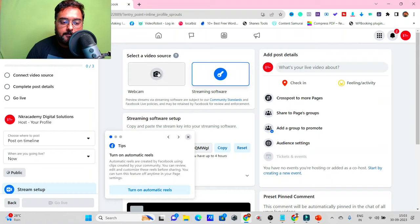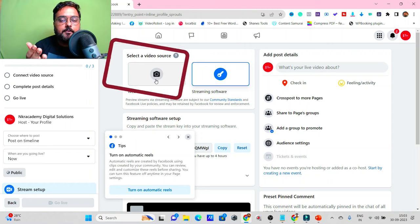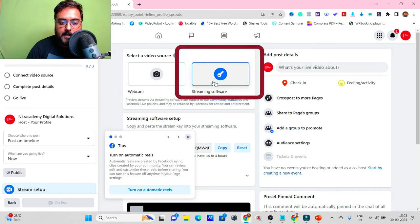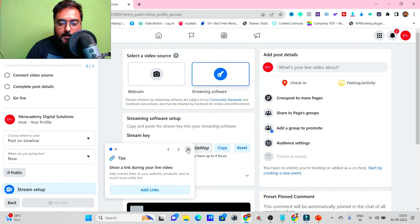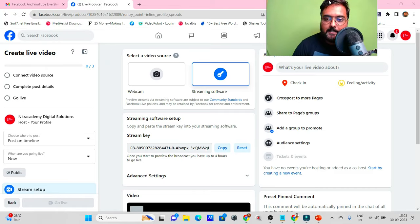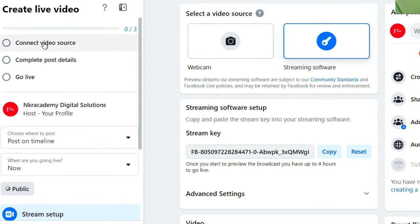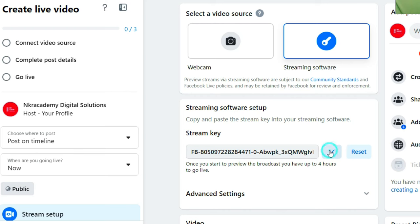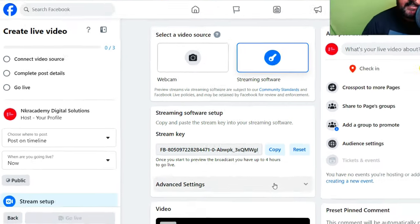As soon as we do, we get a couple of options: one is 'Webcam' — the normal phone-like way of going live — and the other is 'Streaming Software,' which is what we'll use. The steps here are: connect your video source, complete post details, then go live. Select 'Streaming Software' and you'll find the stream key. Click 'Copy' to copy it.